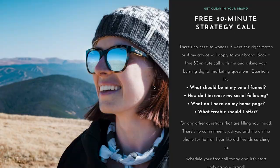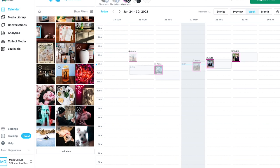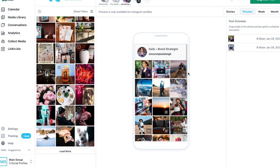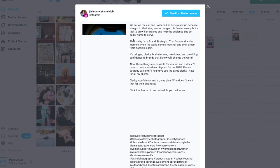Now that you have your themes, your library of images, and your content for the week, you can start creating posts and scheduling. I go into Later and love the preview feature where you can see how everything will be laid out in your Instagram feed — it's just drag and drop to rearrange. Then I click on each post, write out the caption, add the hashtags, and schedule it.